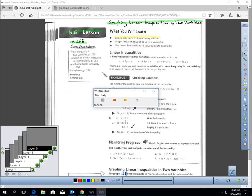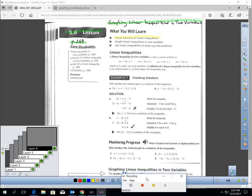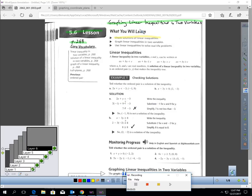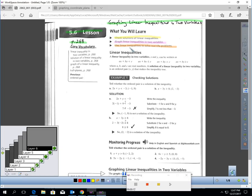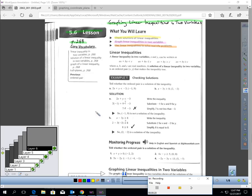This is Lesson 5.6, page 268: Graphing Linear Inequalities in Two Variables. In this lesson, you will learn how to check solutions of linear inequalities, how to graph linear inequalities in two variables, and how to use linear inequalities to solve a real-life problem.